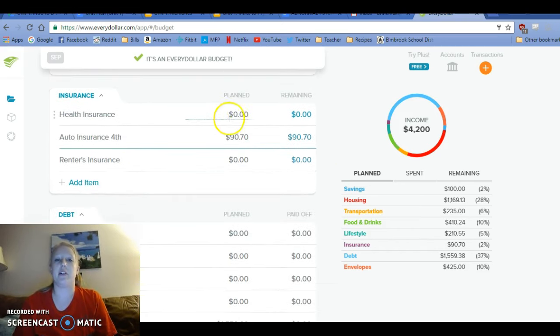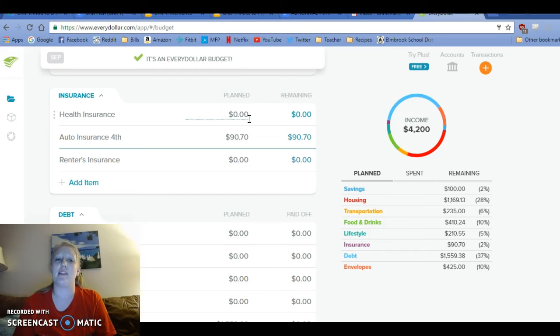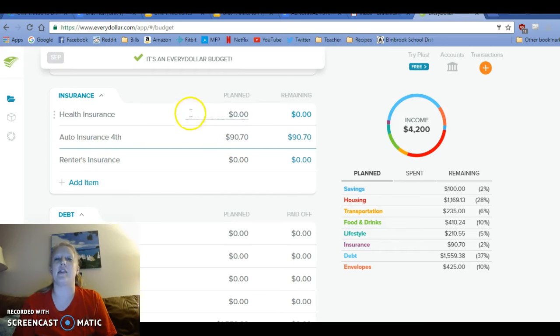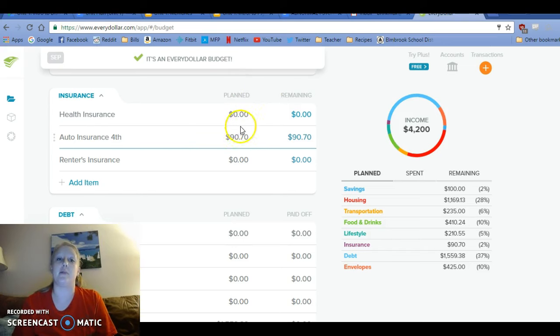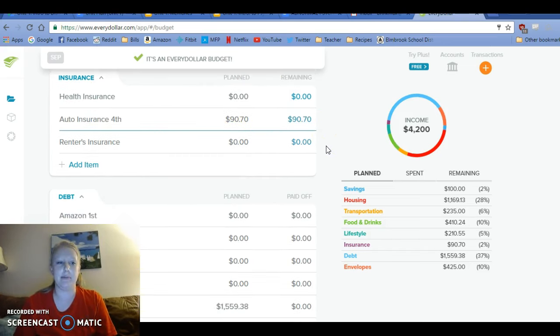Health insurance will automatically come out of my paycheck. It's about, if I remember correctly, about $120 a month. I will find out for sure. And then auto insurance, so I calculated that when I came up with how much our income would be, I just subtracted that from how much I thought I would be earning. And then car insurance is $90.70.